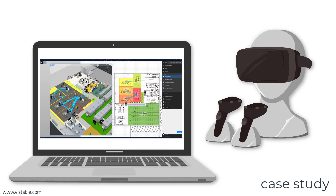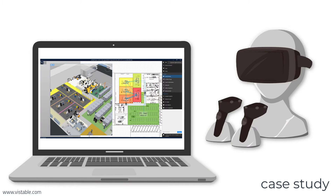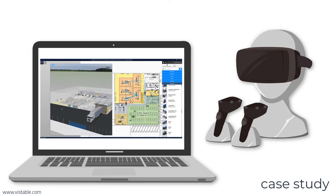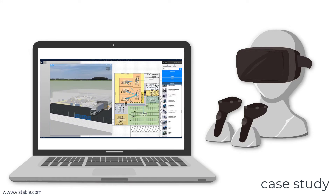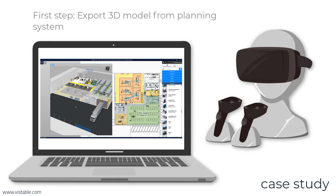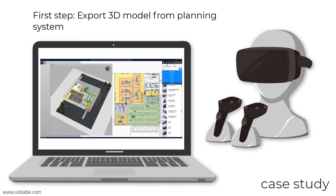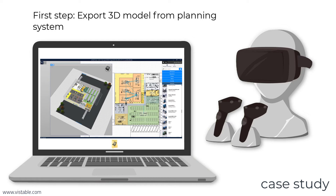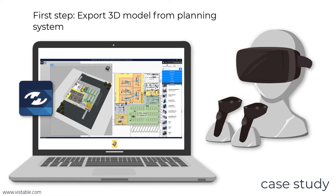The starting point is the respective layout planning solution of the students. In the first step, the planning solution is exported as a 3D model from the planning system — in this case in OBJ format. The planning system used is viztable.